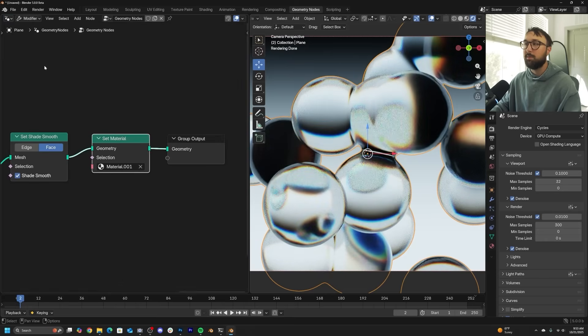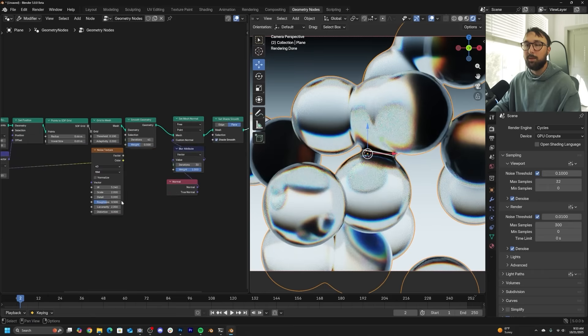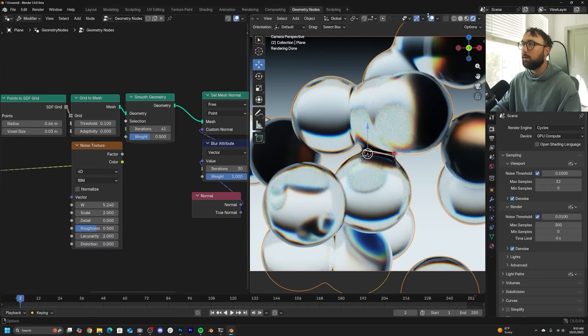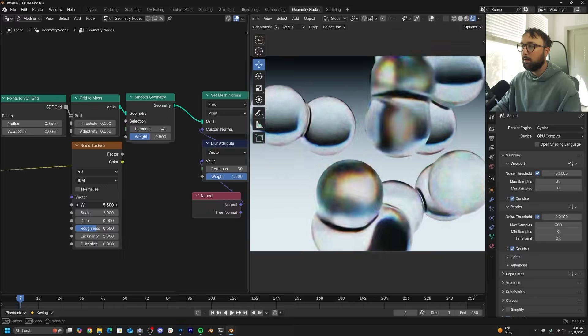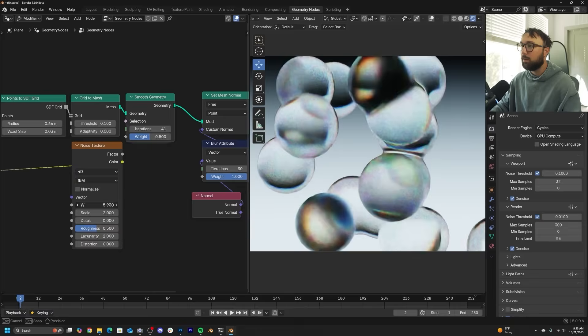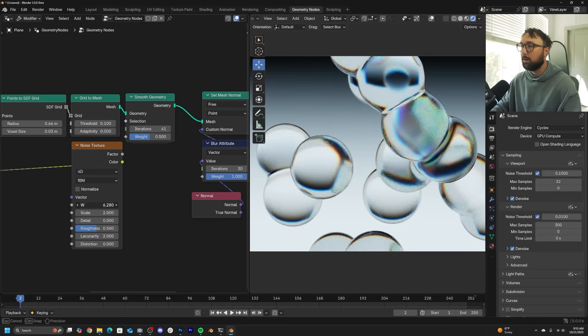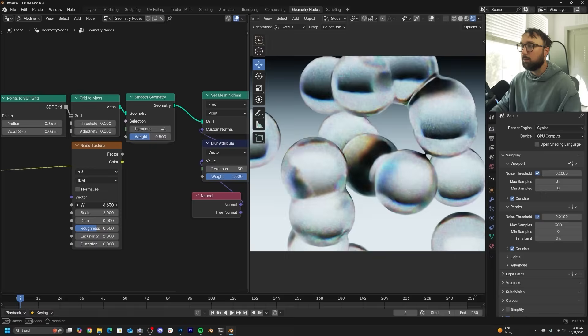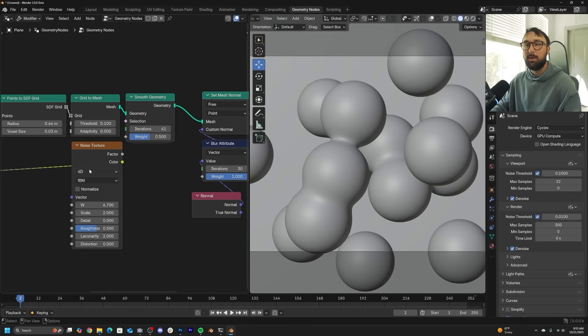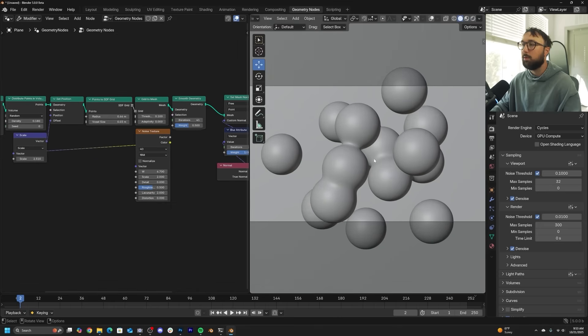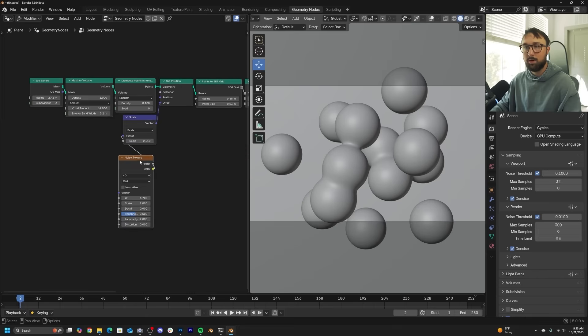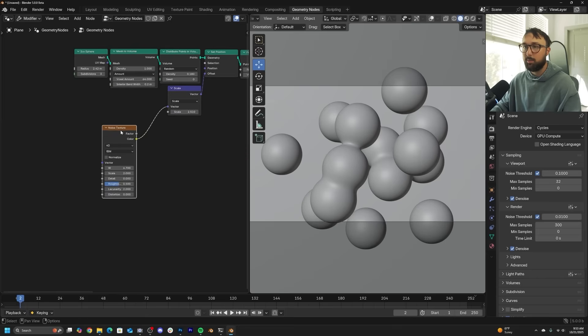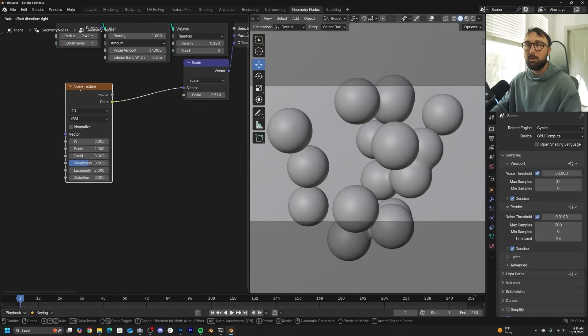So I'm going to switch this back over to geometry nodes. And if you play with the W here, you get a really nice looking scene and it's really beautiful. If you've not seen me loop the W of a noise texture to make an animation, let's just go ahead and loop this and we can be done.